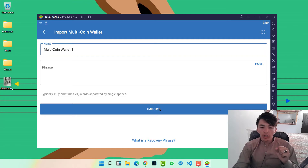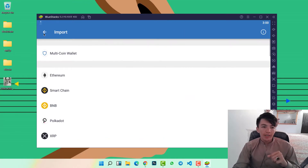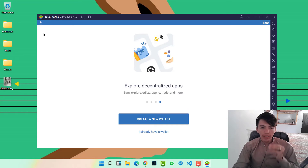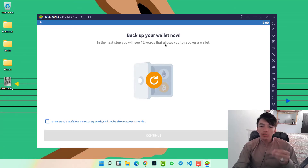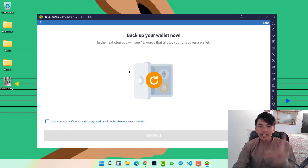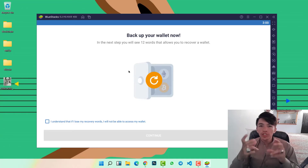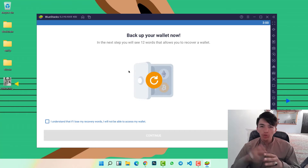As we are going to create a new wallet address, we will click on 'Create a new wallet', then 'Back up your wallet'. In the next step, you will see 12 words that allow you to recover your wallet. In the next page, Trust Wallet will give you these 12 phrases.